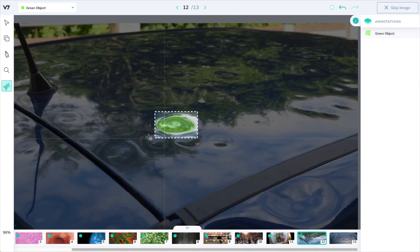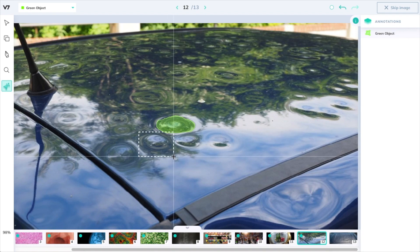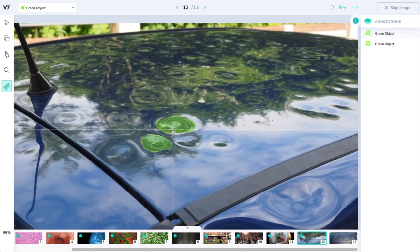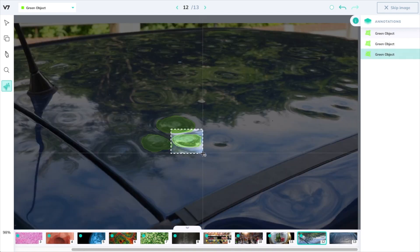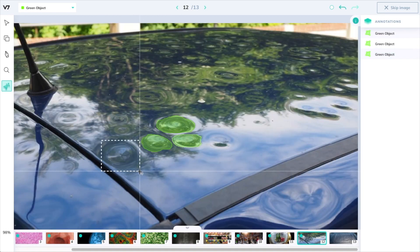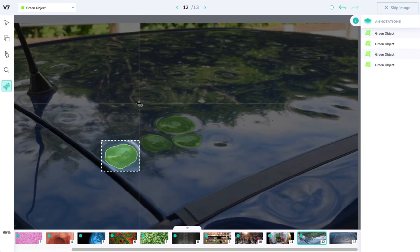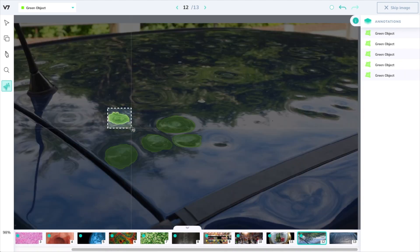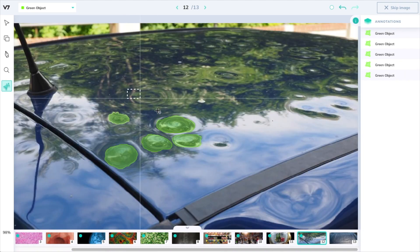Now let's shift to something completely different that auto annotate has definitely never seen before. This is an example of hail damage on top of the roof of a car. It still does a fairly good job at defining these dents — certainly better than I would. This would save a lot of time in annotating this image.